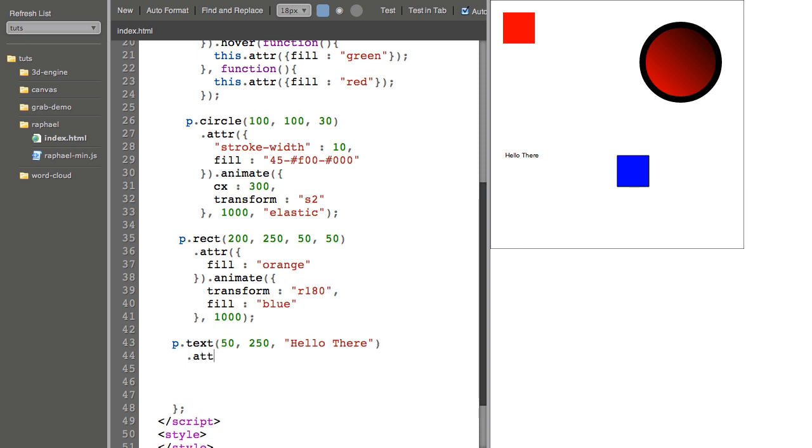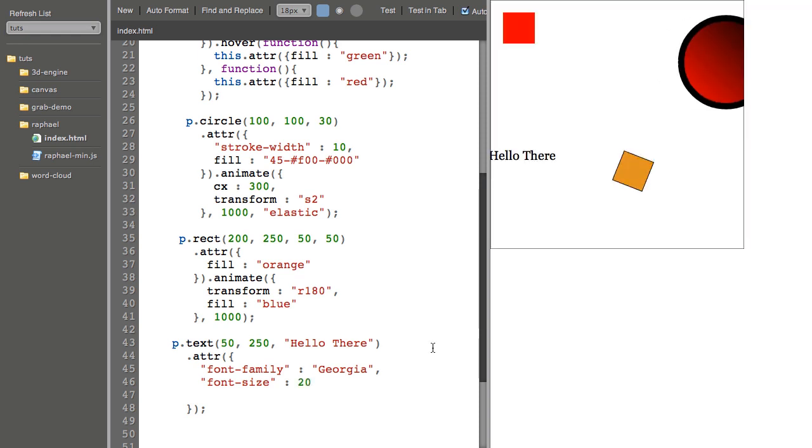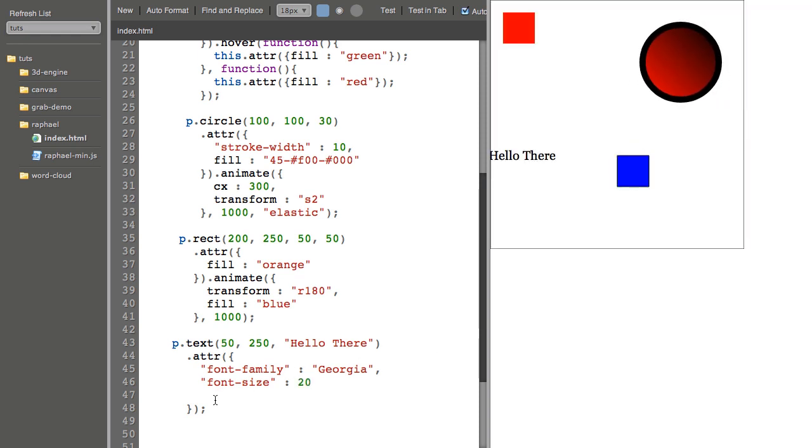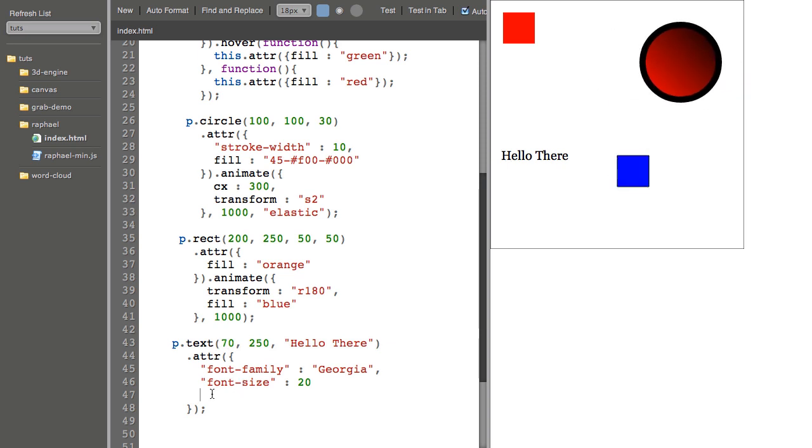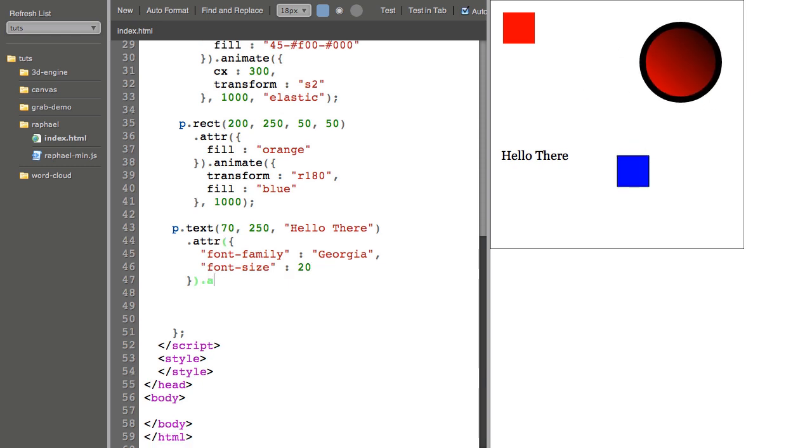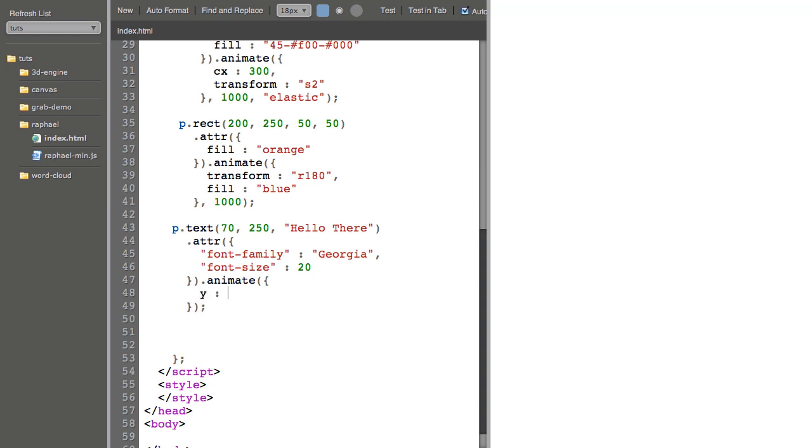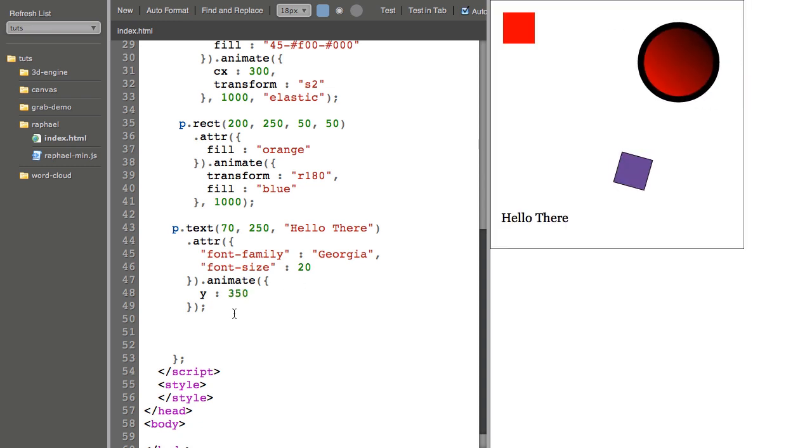Now I can go in with an attribute function and change font family to say Georgia, font size to maybe 20. Move it over a little bit. And I could animate that over the course of say 500 milliseconds, elastic.